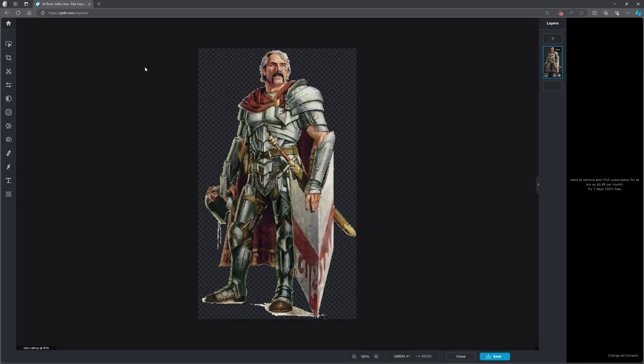So just a reminder, this was Pixlr, P-I-X-L-R dot com. If you've got edits and things to do, especially just simple things like getting rid of white background, free, easy, lovely jubbly. Nice and quick one today. See you guys.